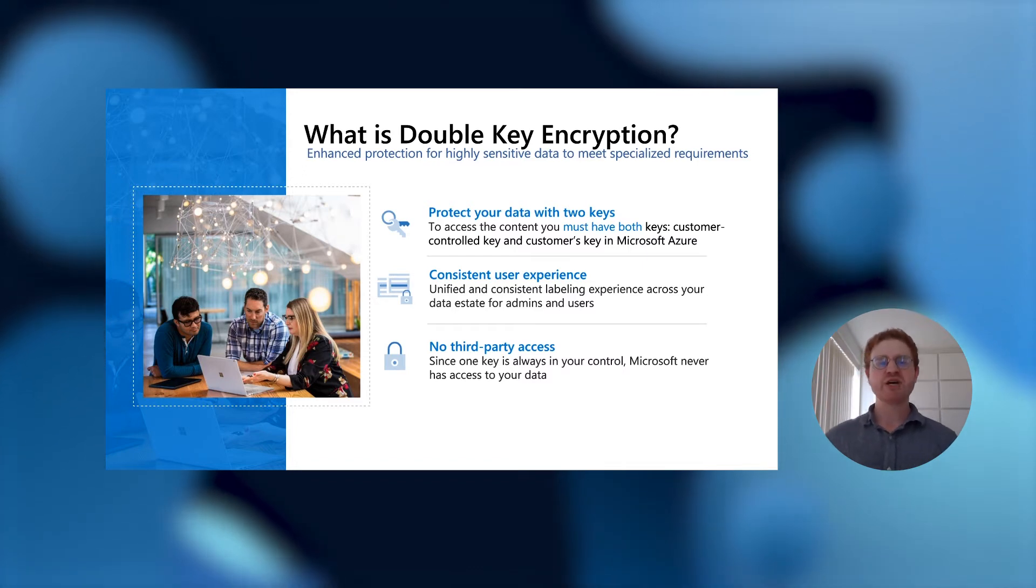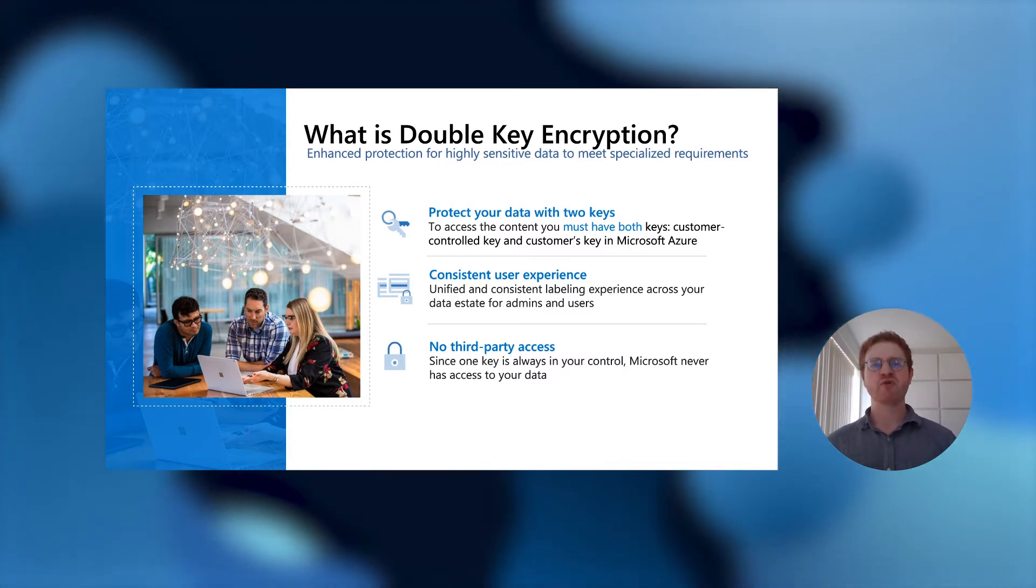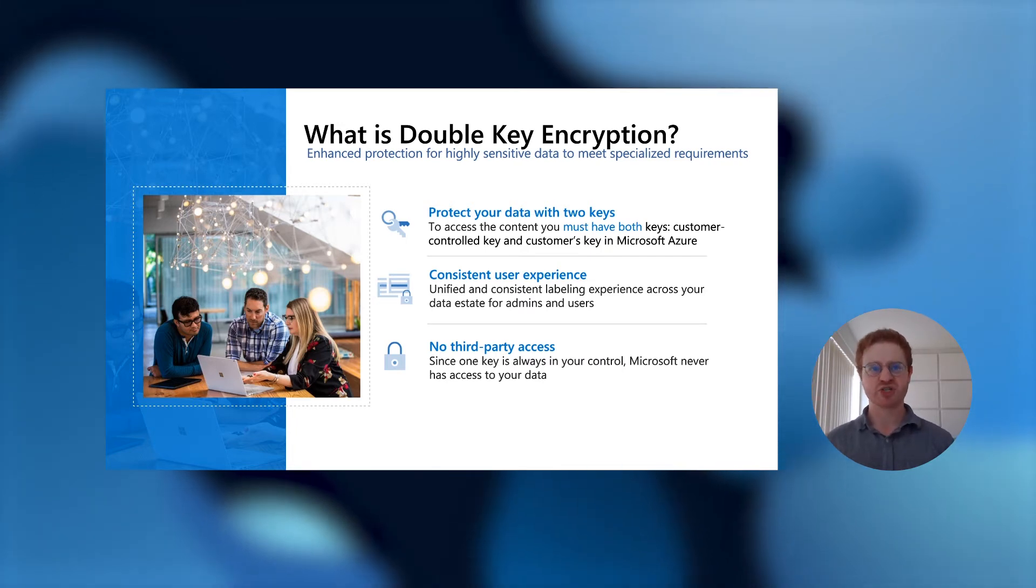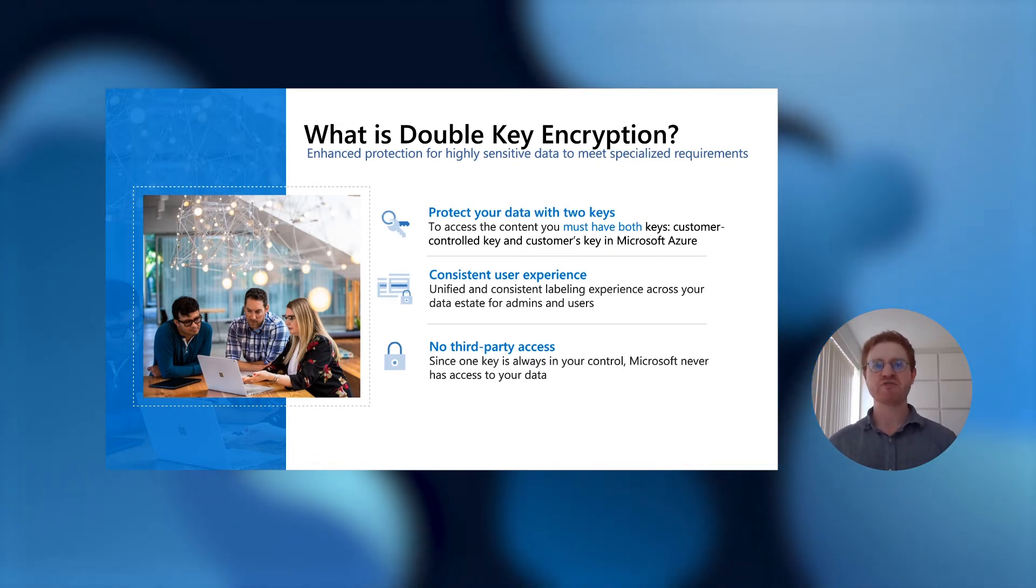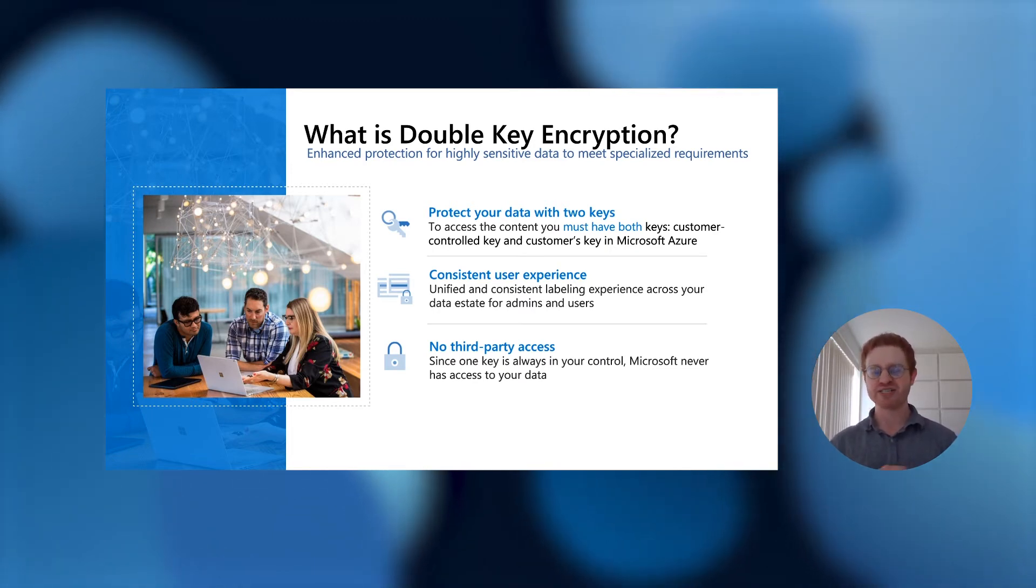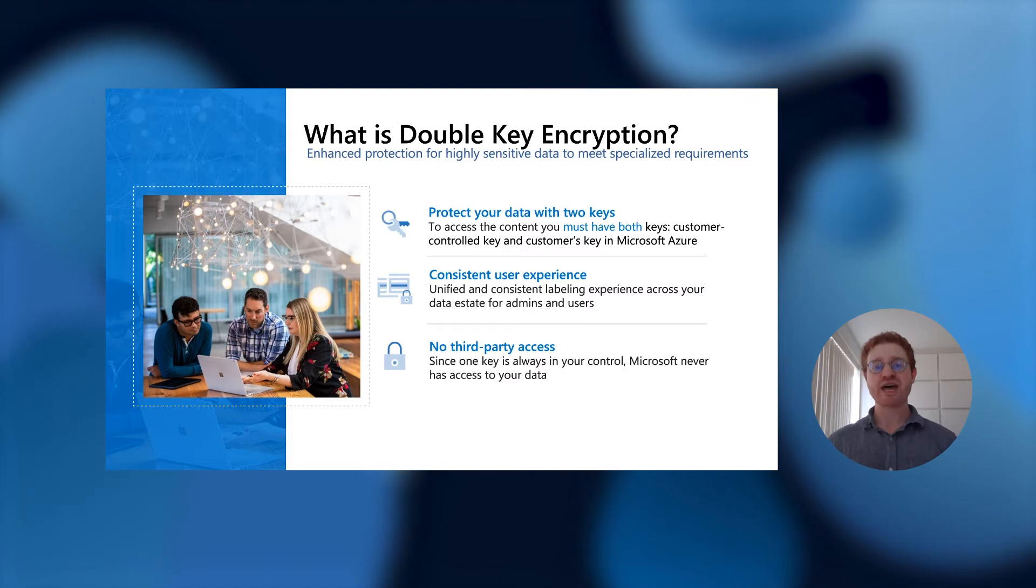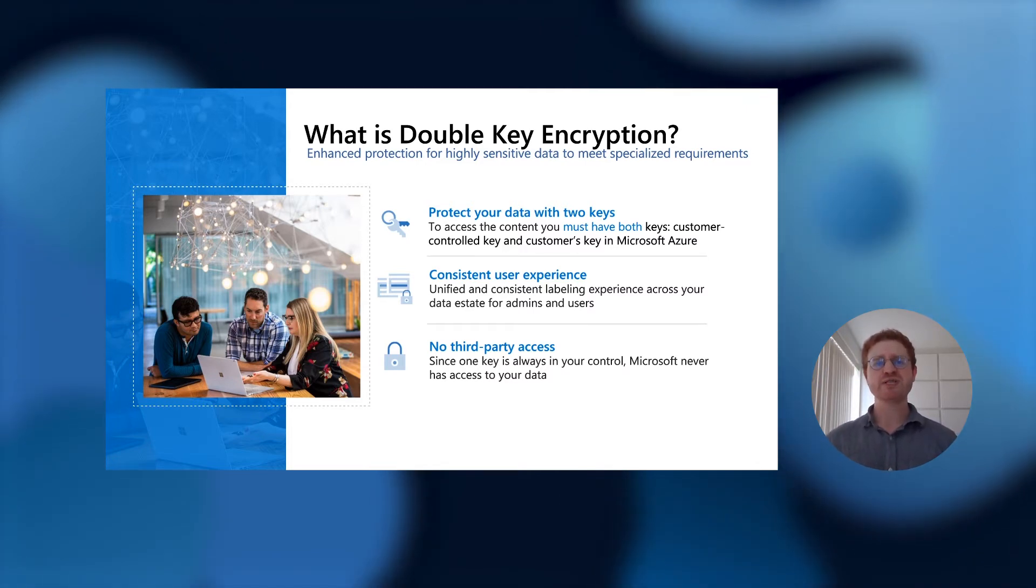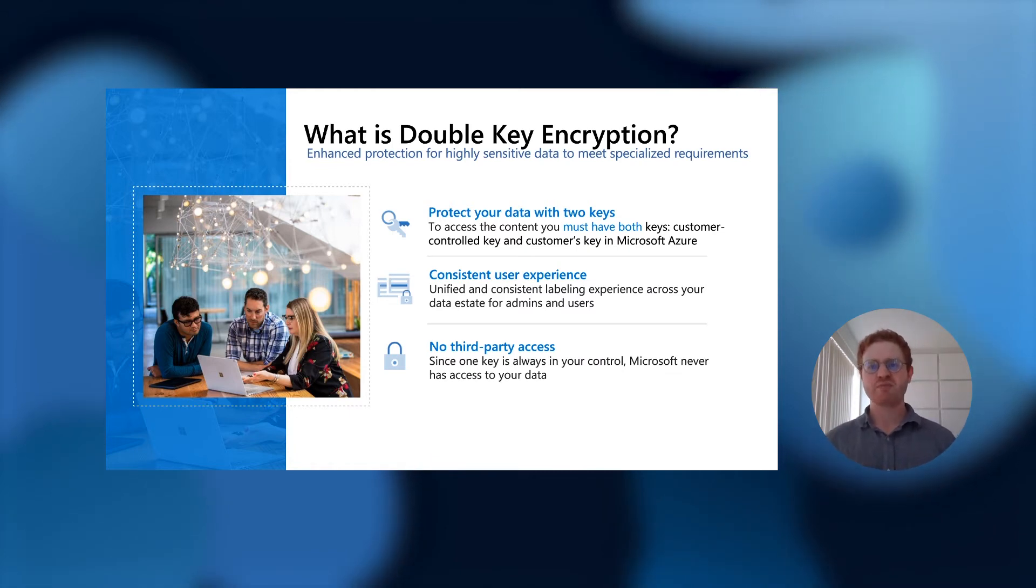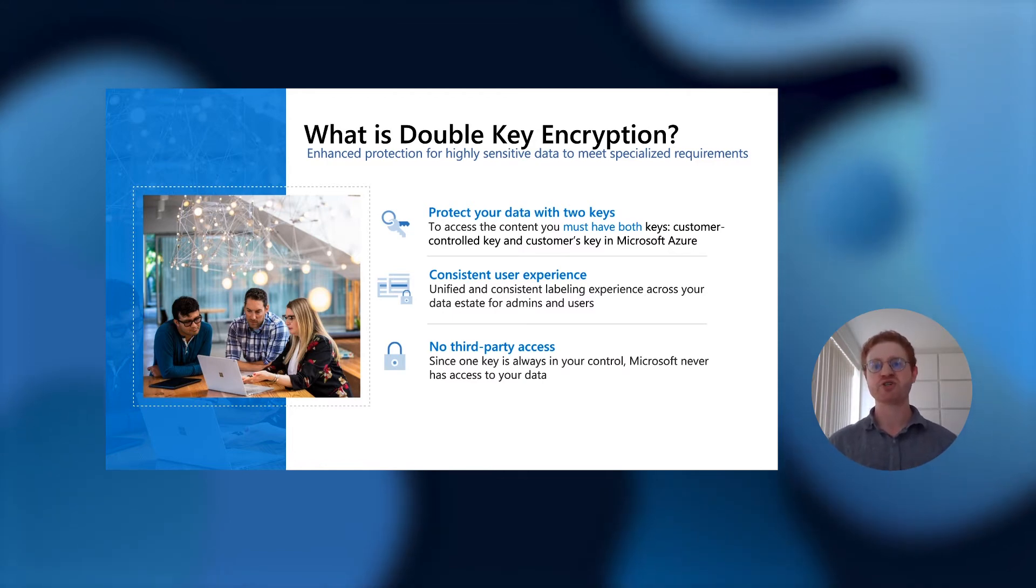Double-key encryption is part of the overall Microsoft information protection solution. It enables admins to configure a consistent labeling experience across their entire data state, including that top 5% of sensitive data. By using double-key encryption, customers prevent any third-party access to their content. Microsoft never has access to the data since one of the keys is always in your control.